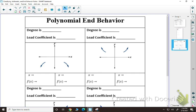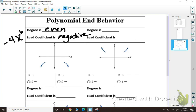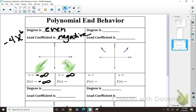So if the degree of my polynomial — the highest degree — is an even number, and the lead coefficient is negative, for example something like negative 4x to the 6th, the end behavior is going to go down in both directions. As you approach the left, x approaches negative infinity, so f(x) approaches negative infinity. And as x approaches positive infinity on the right, f(x) also approaches negative infinity.